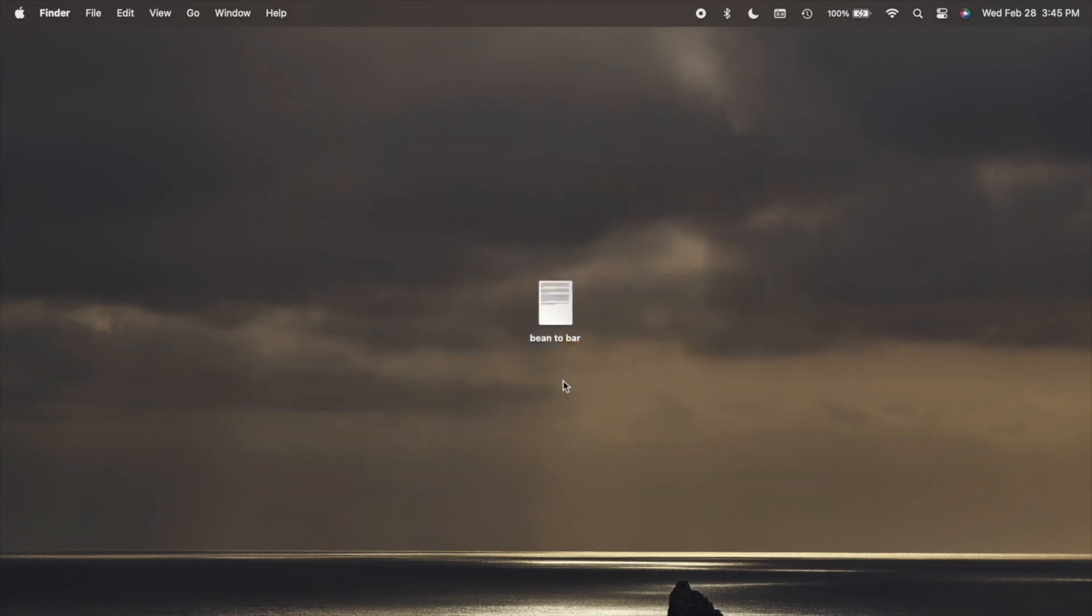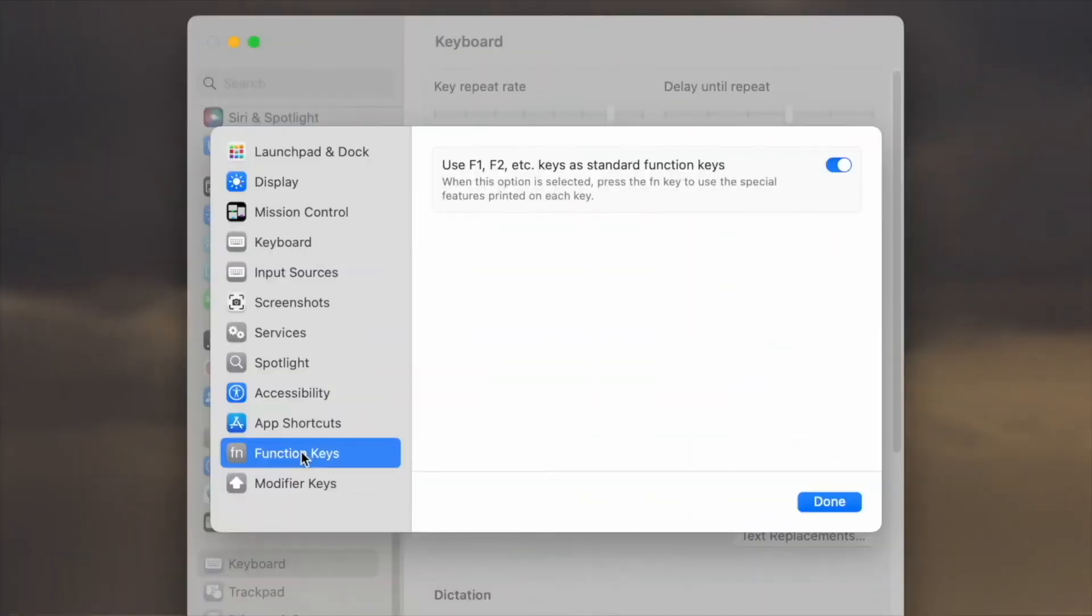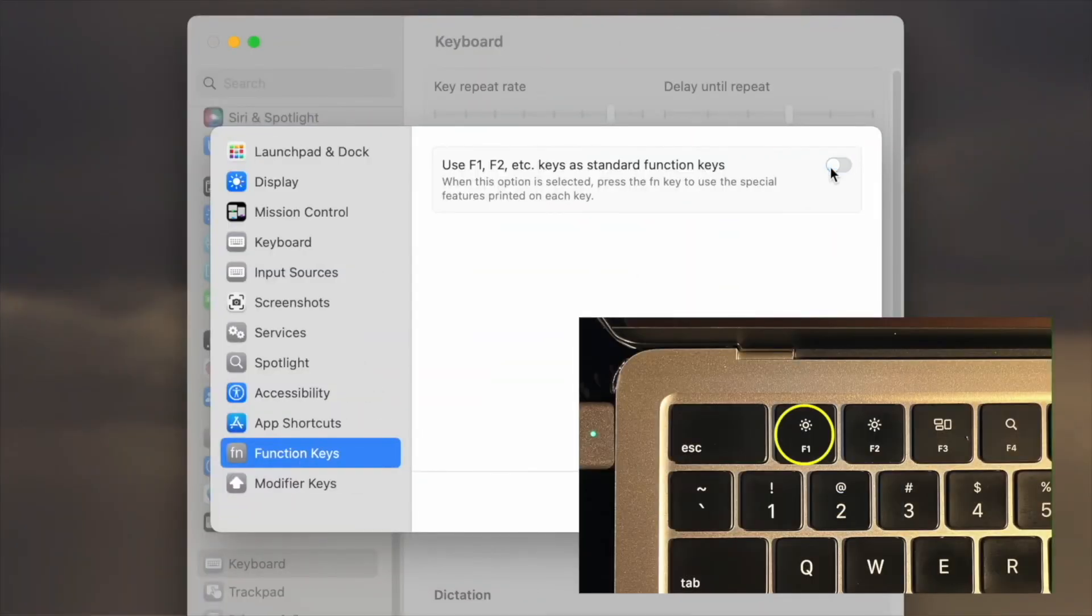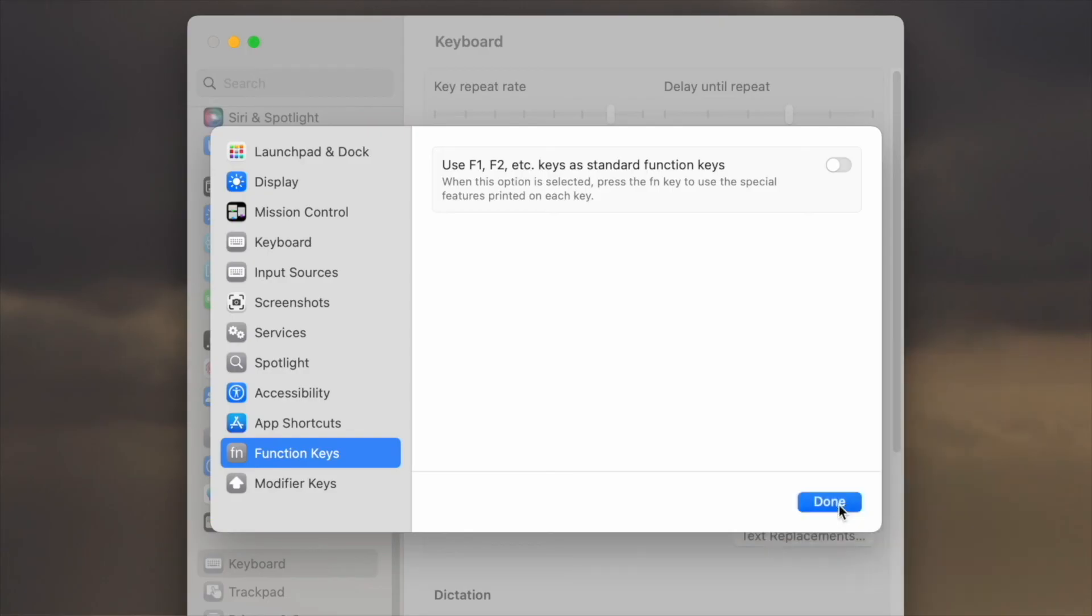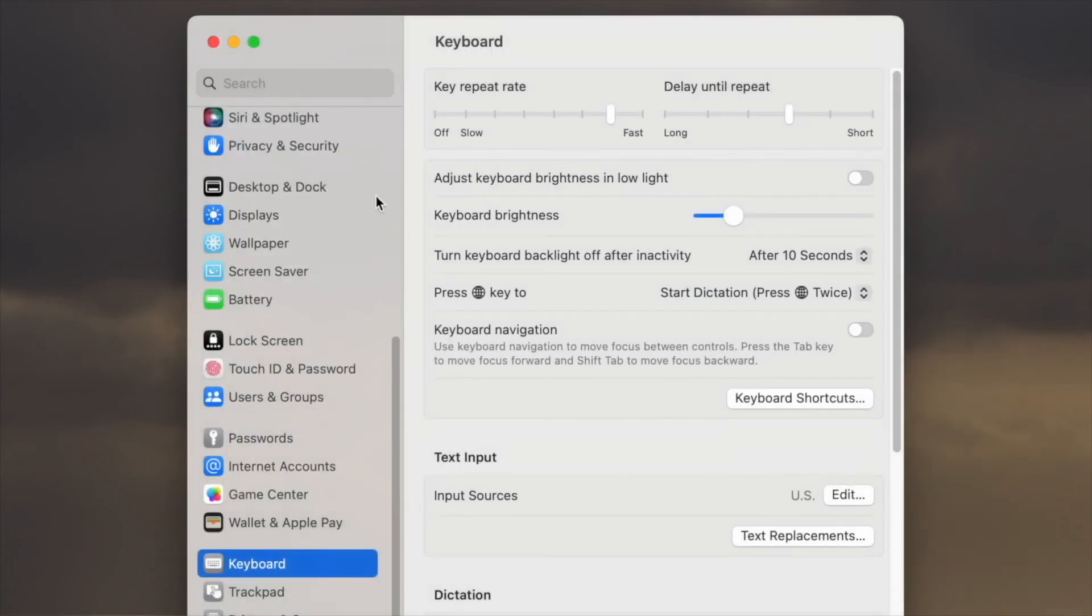Also, you must reset the F1 key if you'd like for it to control brightness again. Thanks for watching!